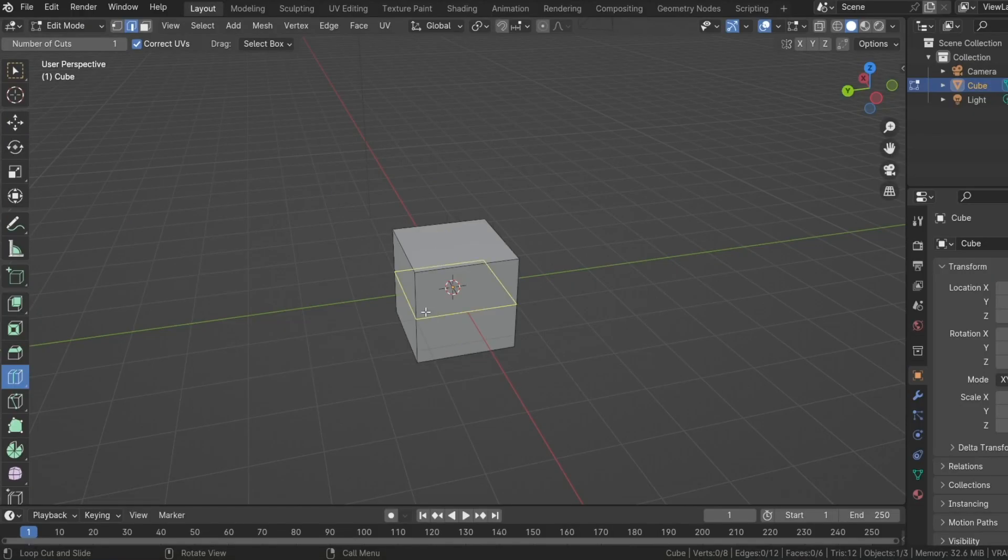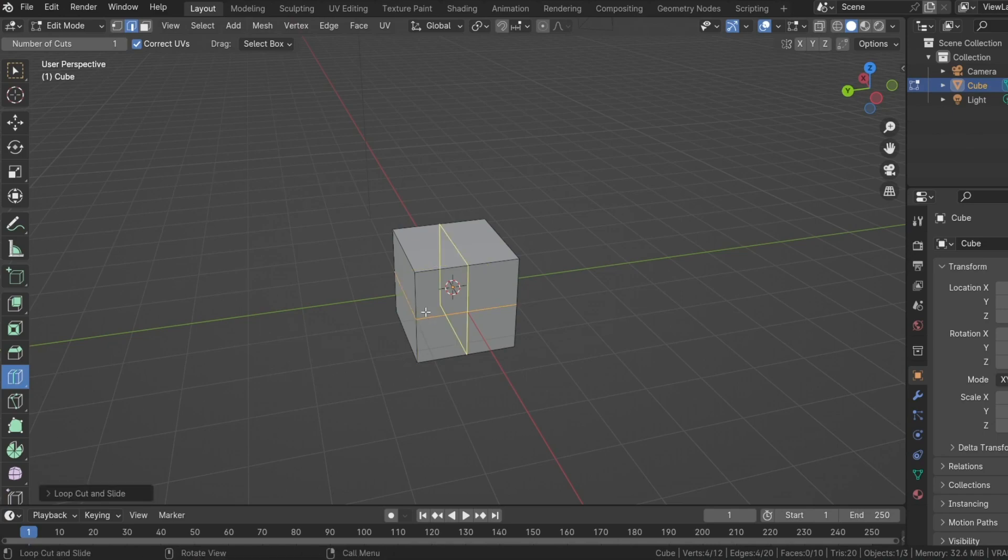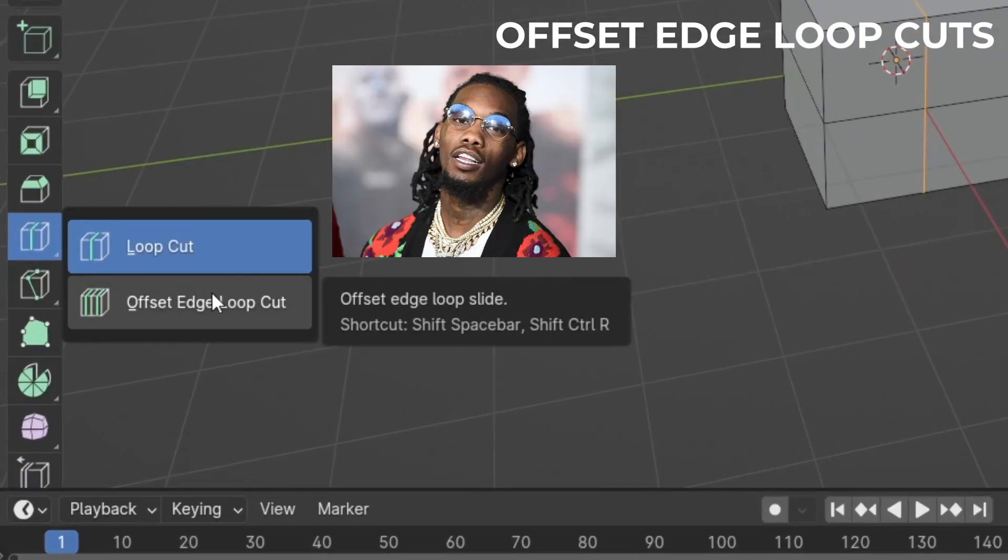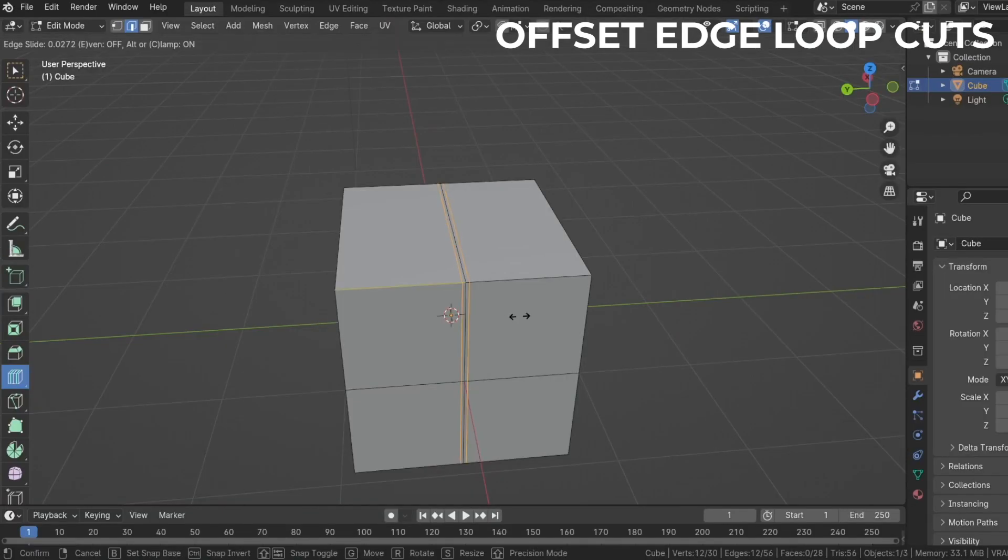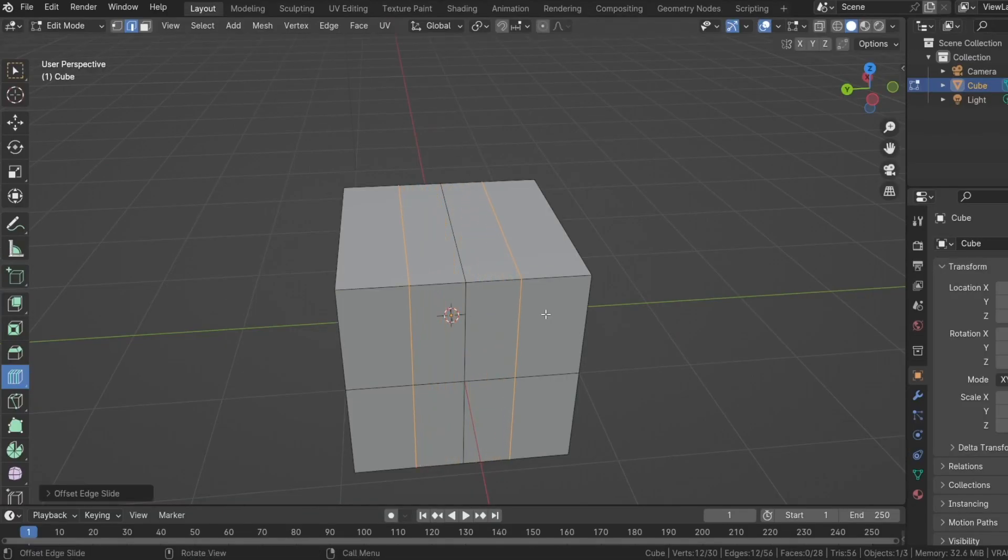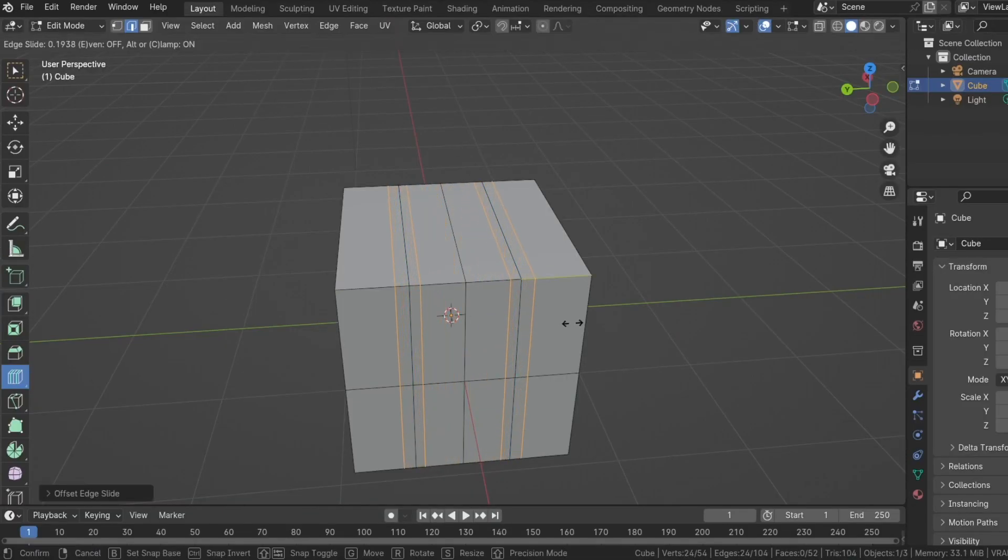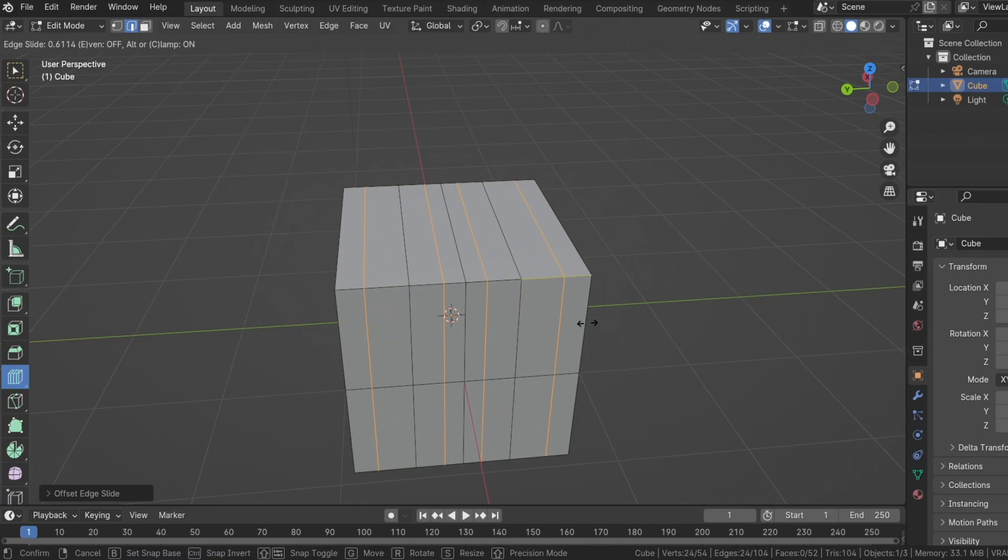When it's selected, go over to the mesh and a yellow line appears. Left click to confirm the selection. The offset edge loop cut creates two new edge loops on either side of a selected edge. I'm not particularly sure how this is useful, but it is a good to know function.